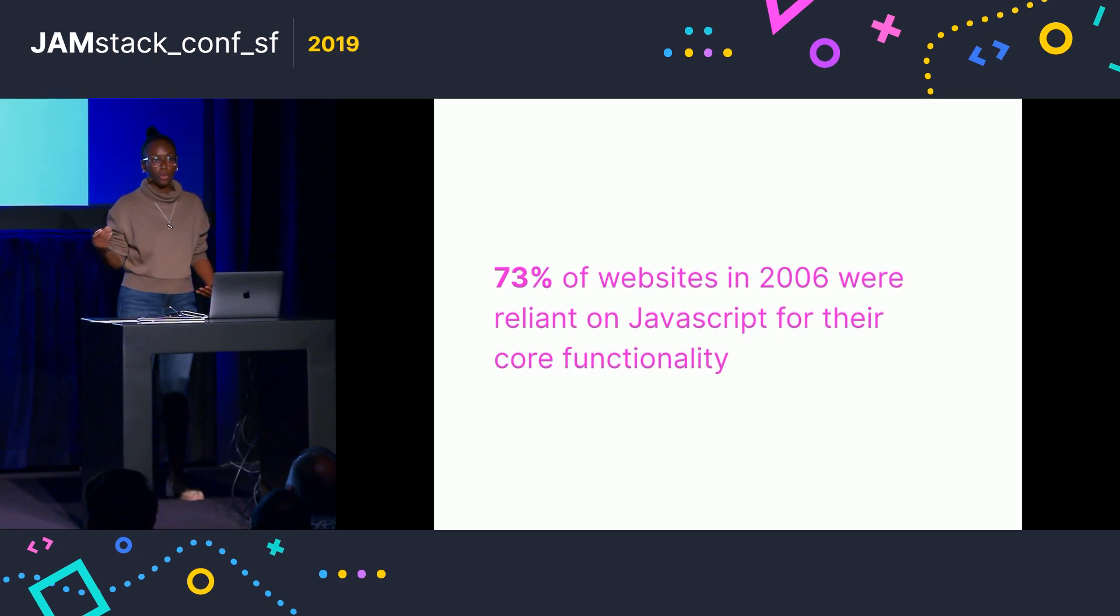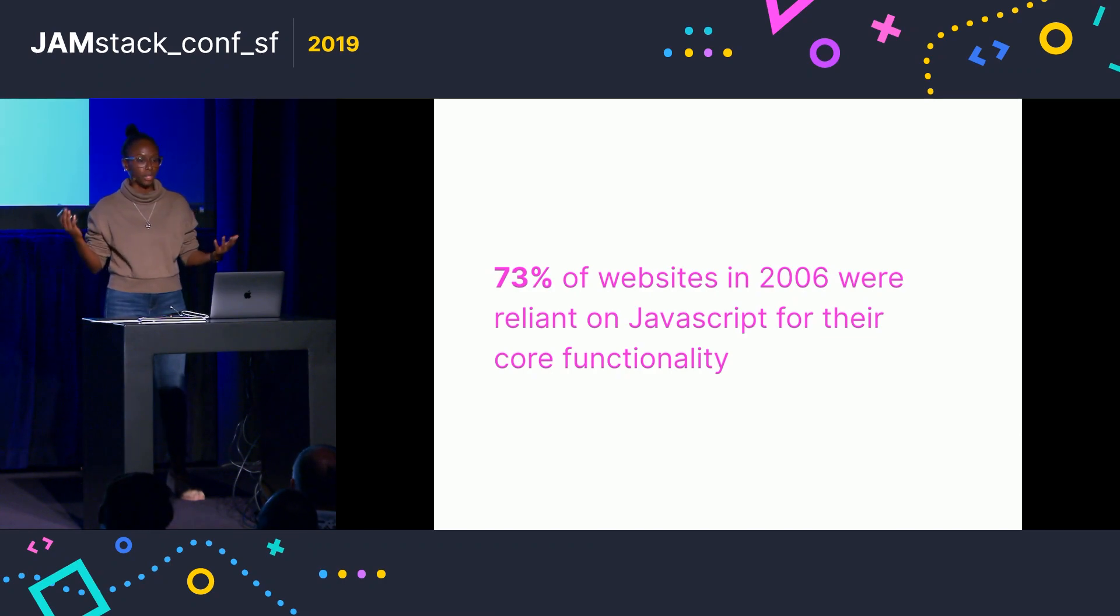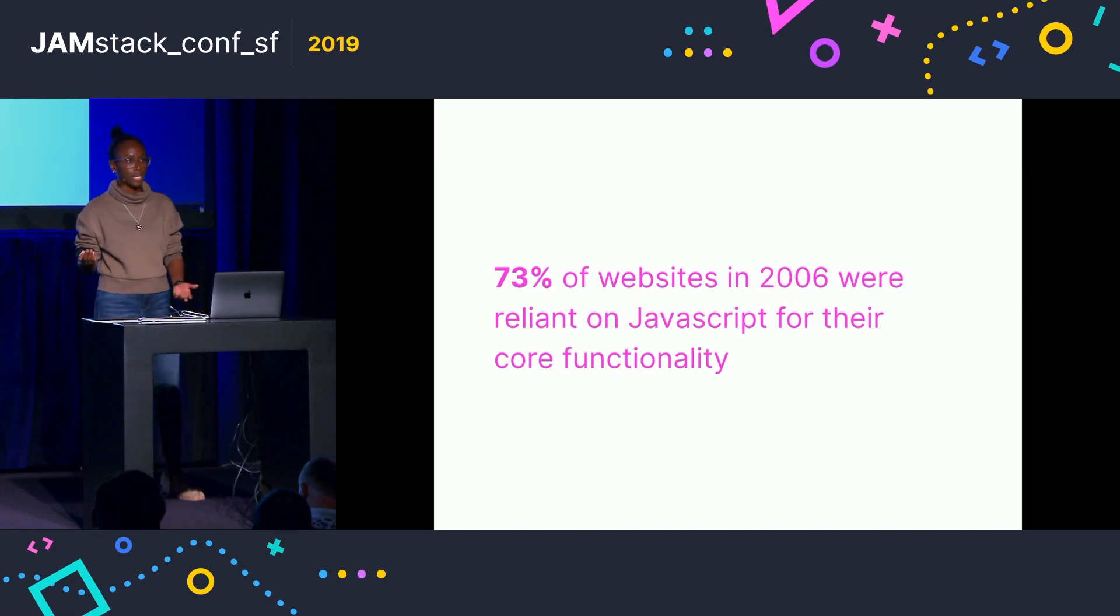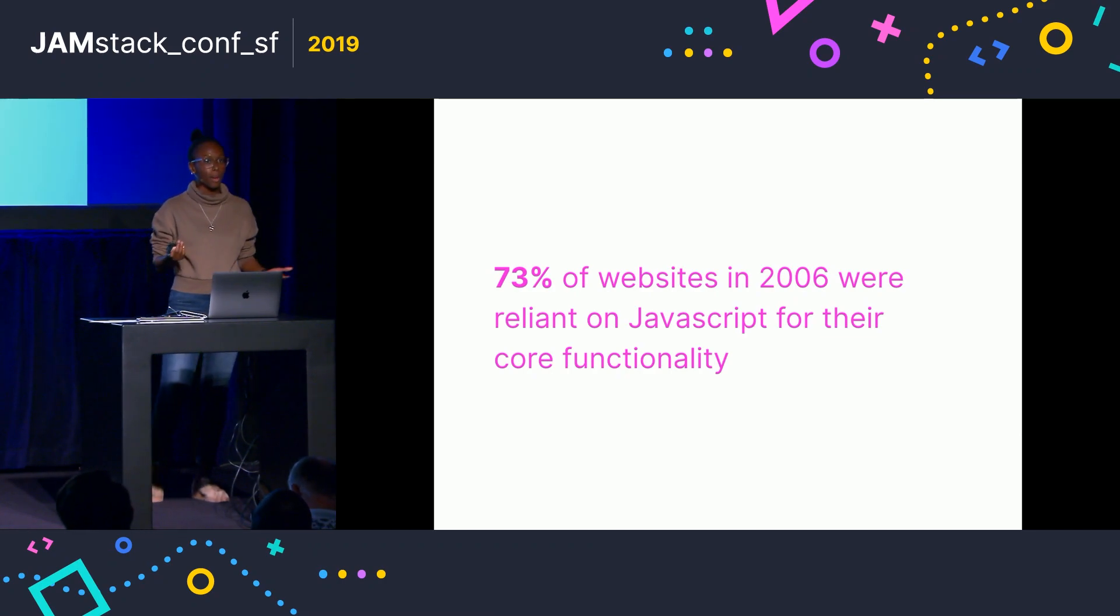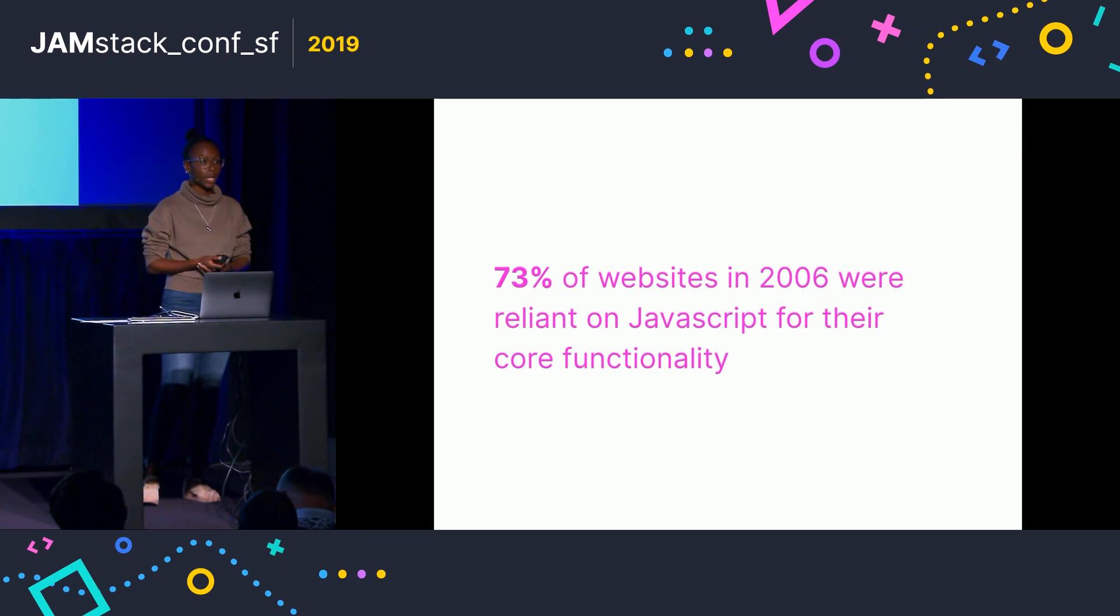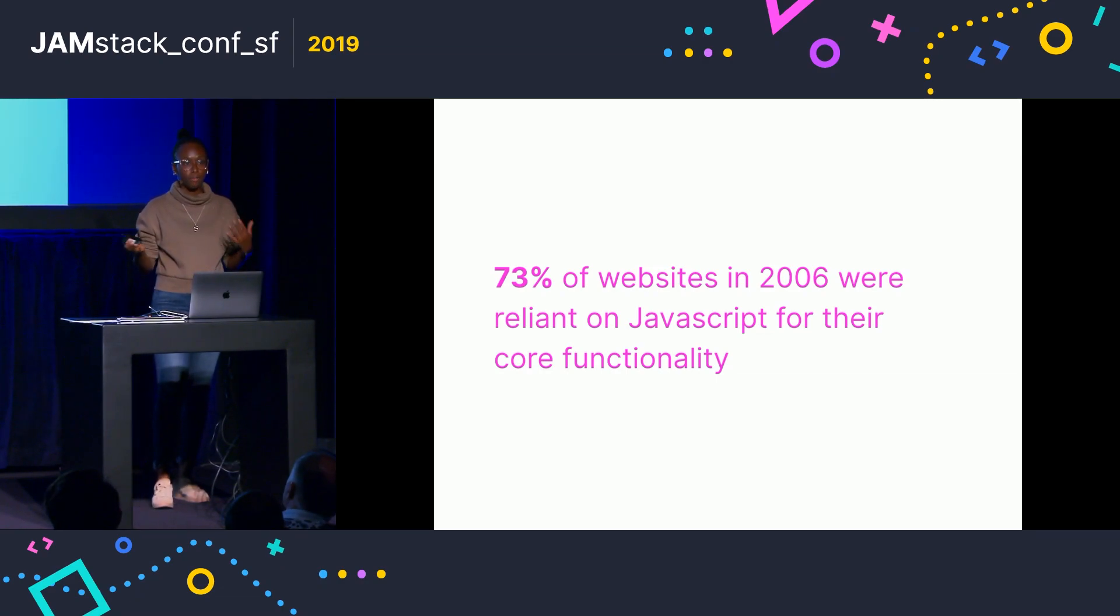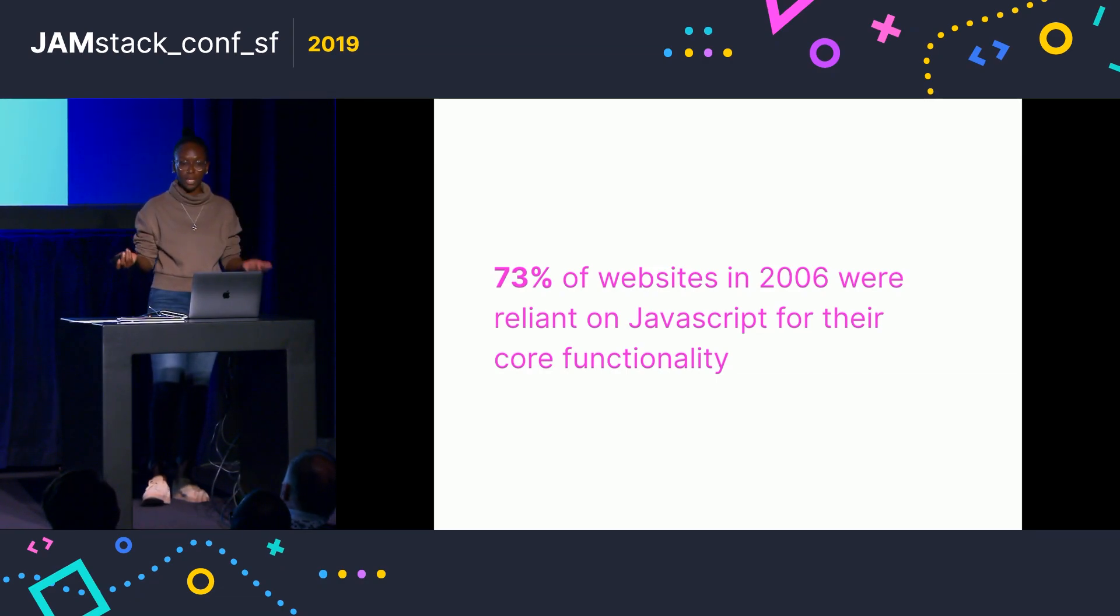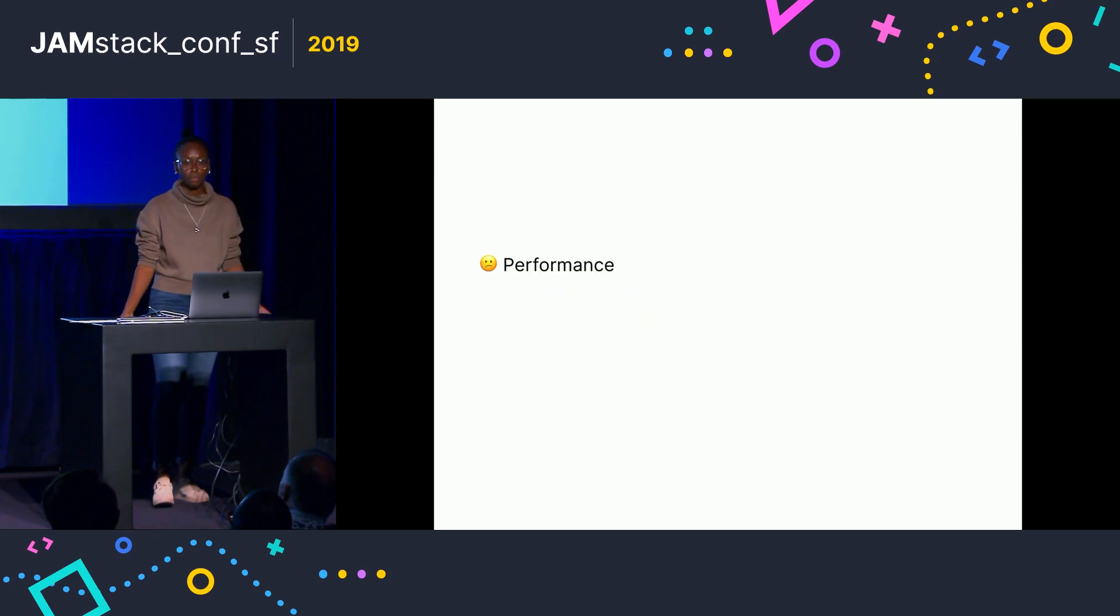And although this reliance has allowed us to really build incredible things, there are probably so many web applications that wouldn't exist without it, there have also unfortunately been some downsides. So in a lot of cases, performance suffers.